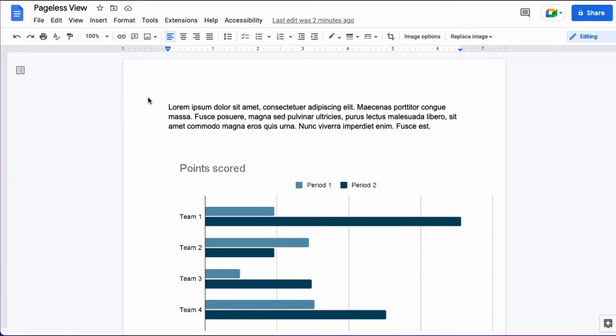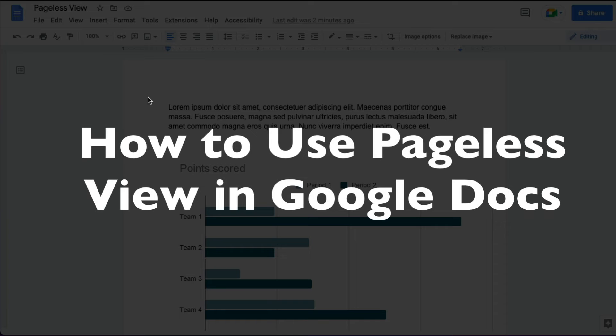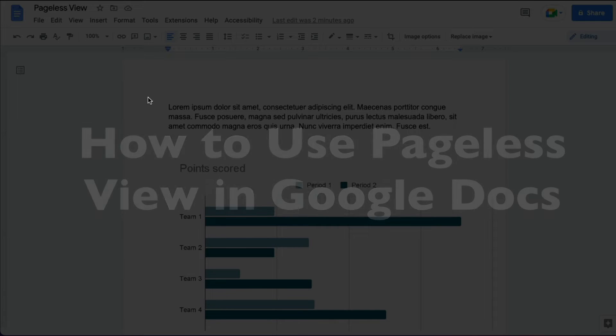This is Darius from therabbitpad.com and in this video I'm going to show you how to use the new pageless view in Google Docs.